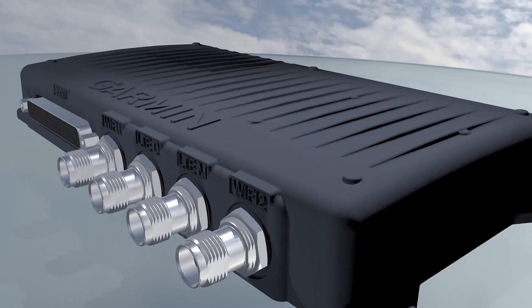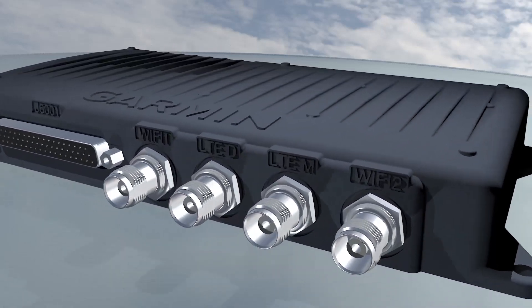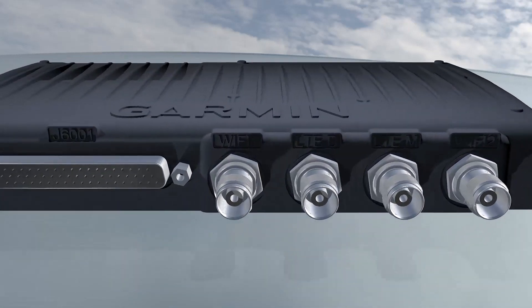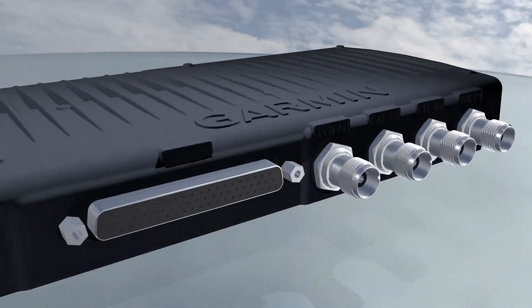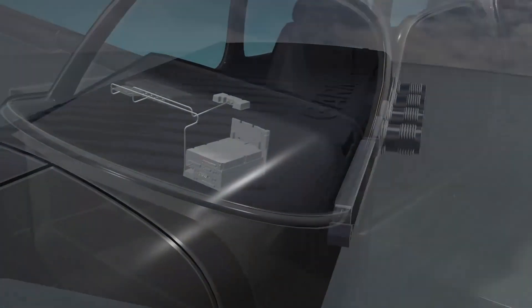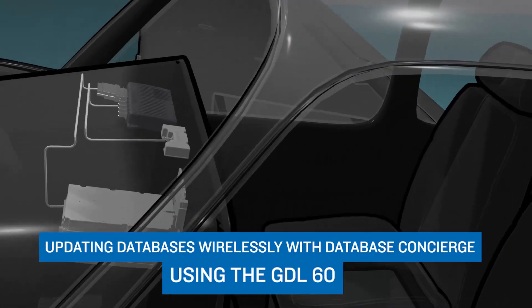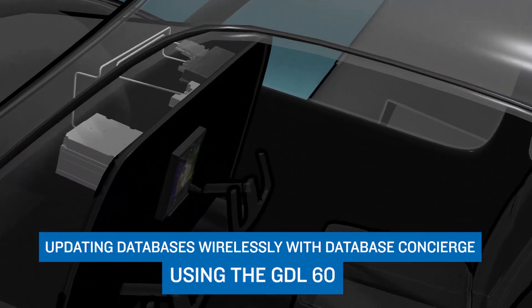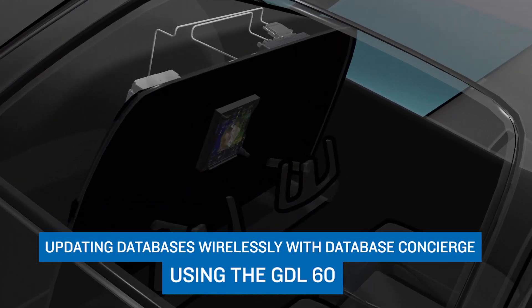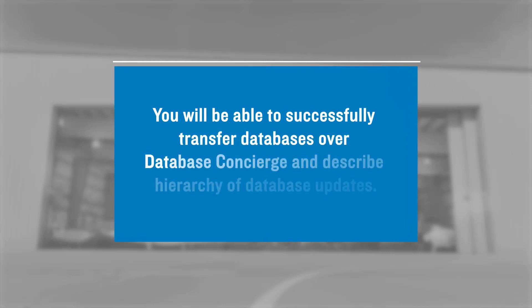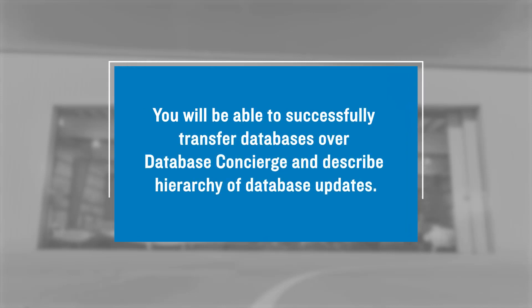In this video, we're going to explore how databases can be updated wirelessly using the GDL60 with Database Concierge. At the completion of this video, you'll be able to successfully transfer databases over Database Concierge and describe the hierarchy of database updates.